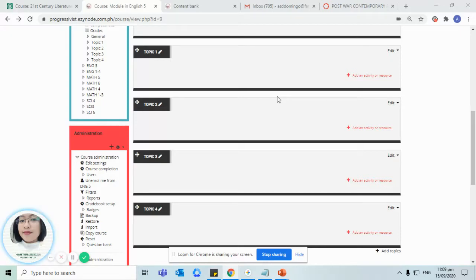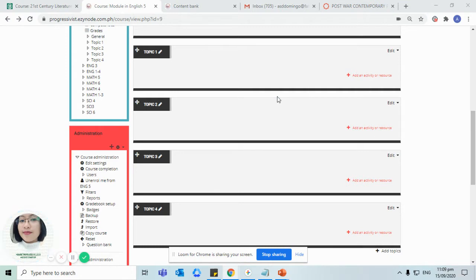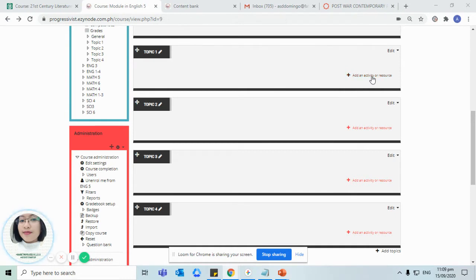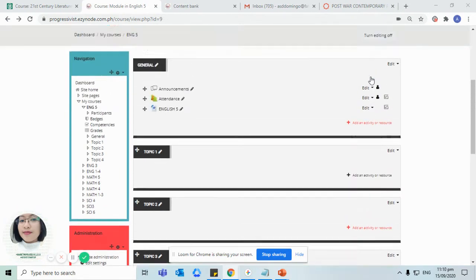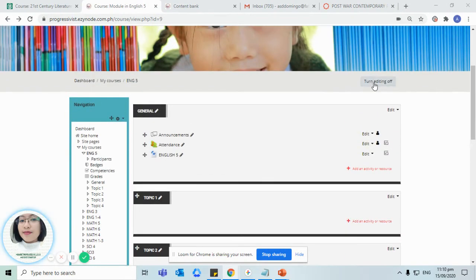Everyone, I am super excited to share with you how to create a speak the word set type of H5P activity. Let's begin. Click on the add an activity or resource button, but you have to make sure that turn editing on is being clicked.